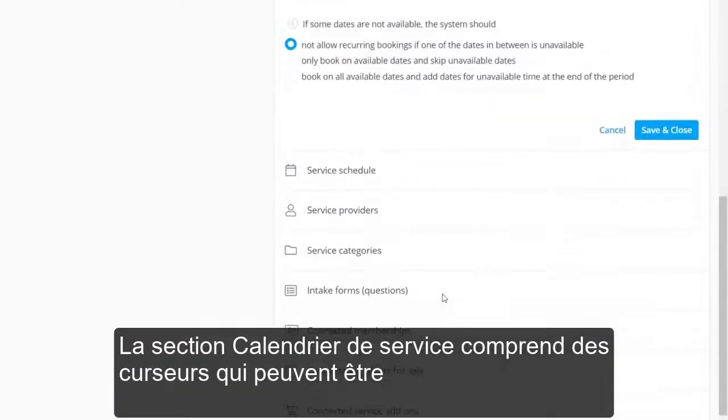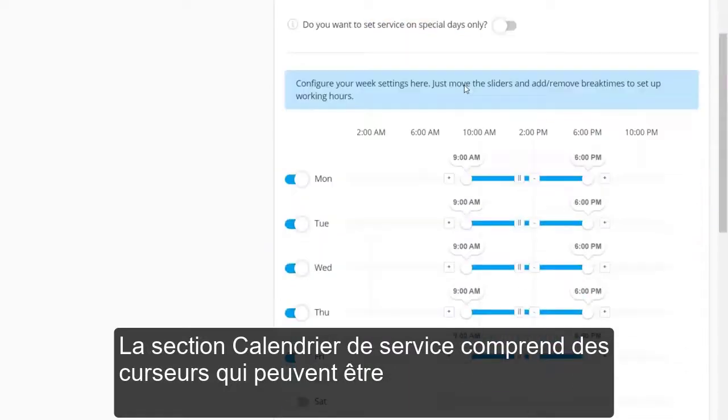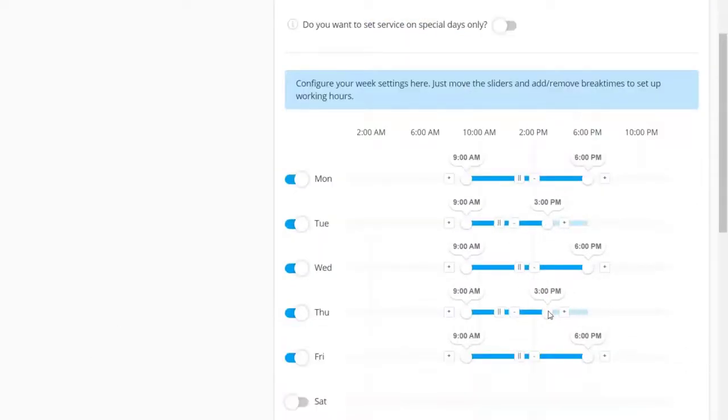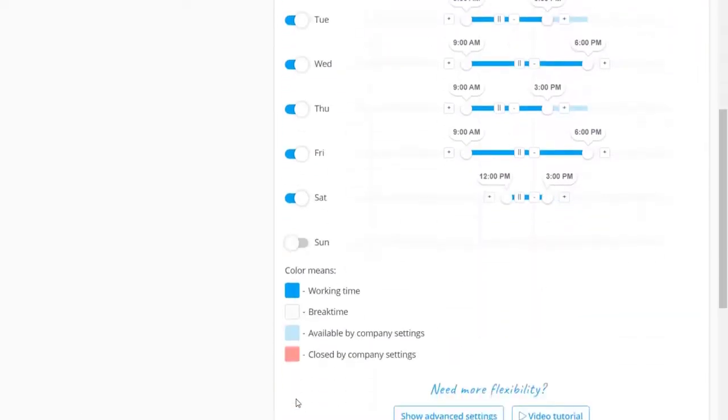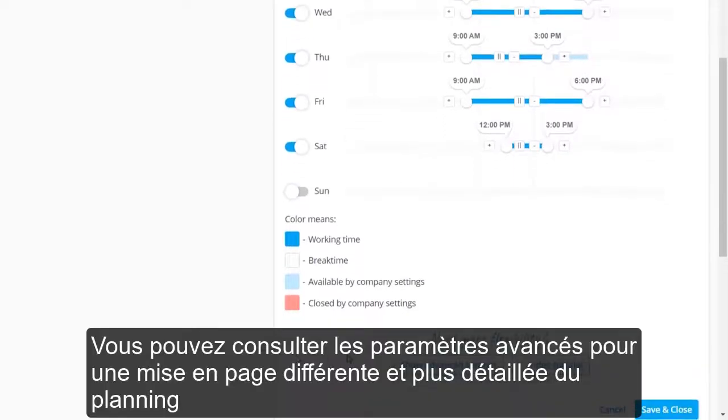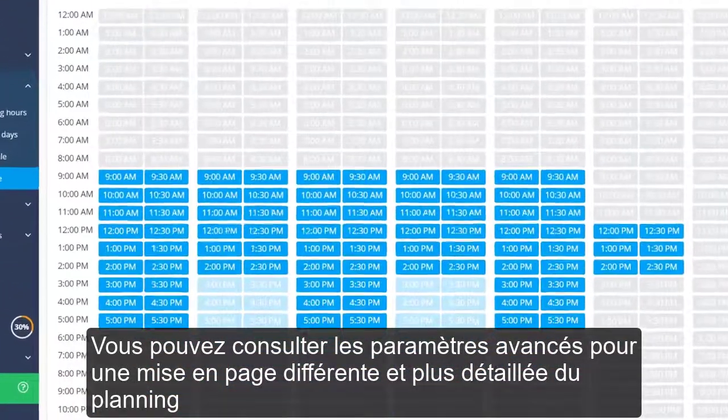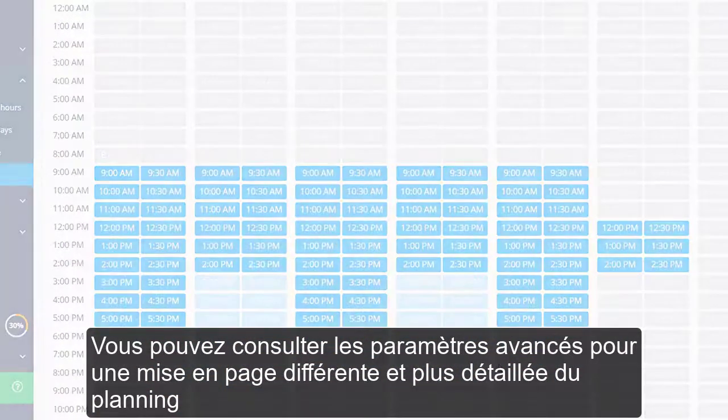The Service Schedule section includes sliders that can be used to set up the availability for this service. The Special Days switch allows configuring one-time or date-specific events. You can check out the advanced settings for a different and more detailed layout of the schedule.